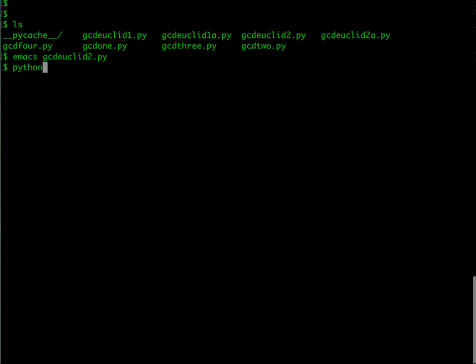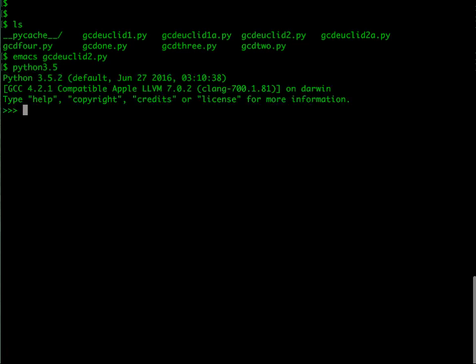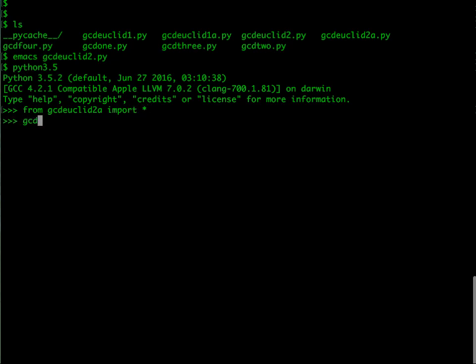The while version says that so long as the remainder is not zero, we keep updating m and n to n and the remainder, and then finally we return the value of n. I am going to take this particular thing and load it into Python.